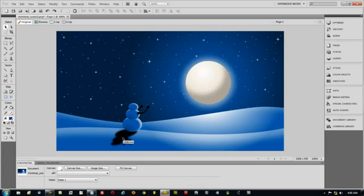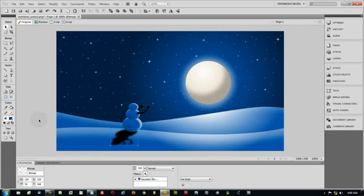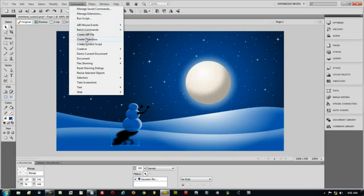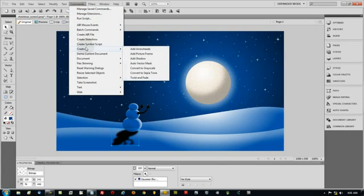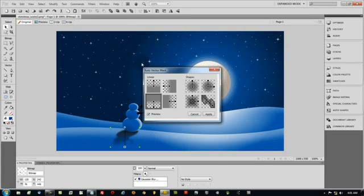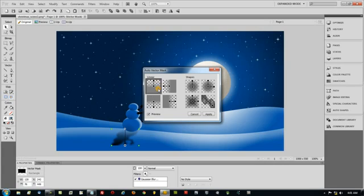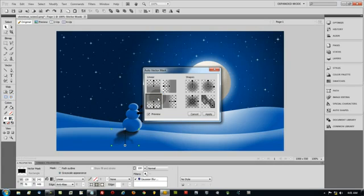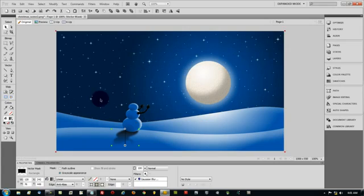And then I'm going to go up to Commands. Creative. Auto vector mask. And I want it to fade out this way and not this way. See. Use the one on the bottom and it'll fade on the bottom. Apply.